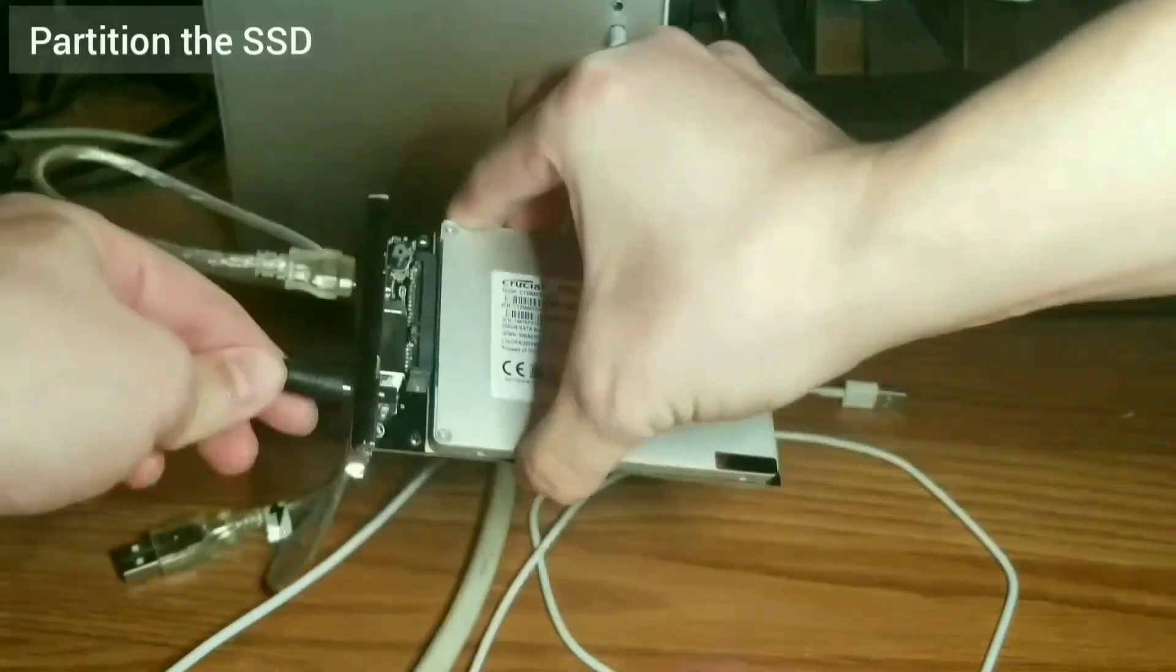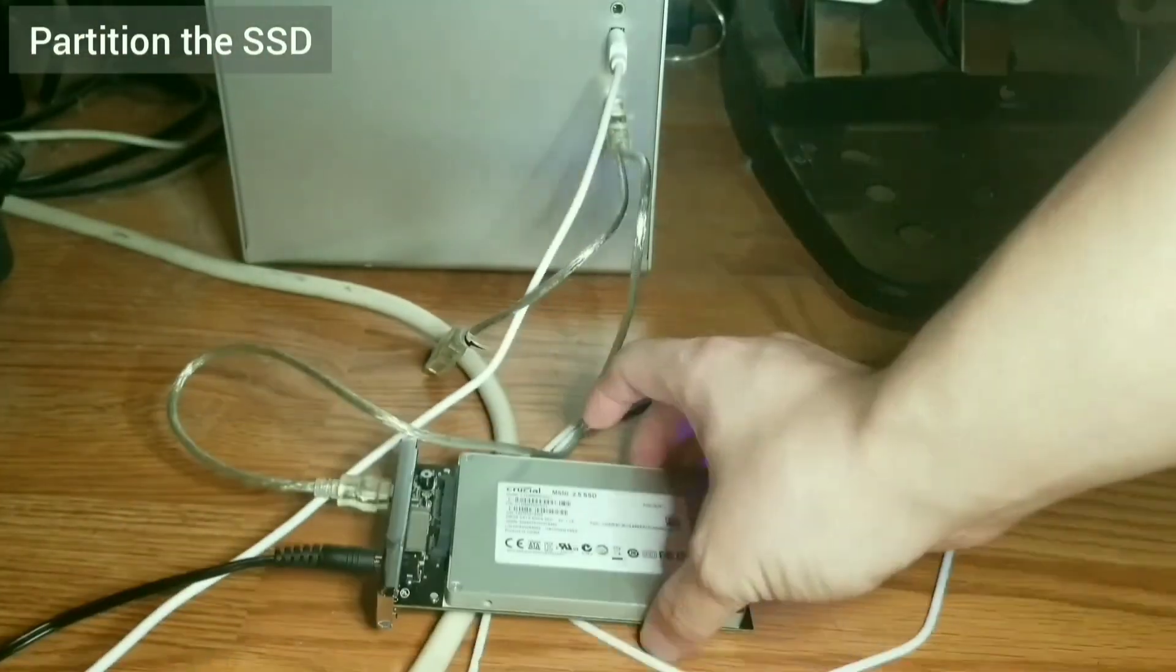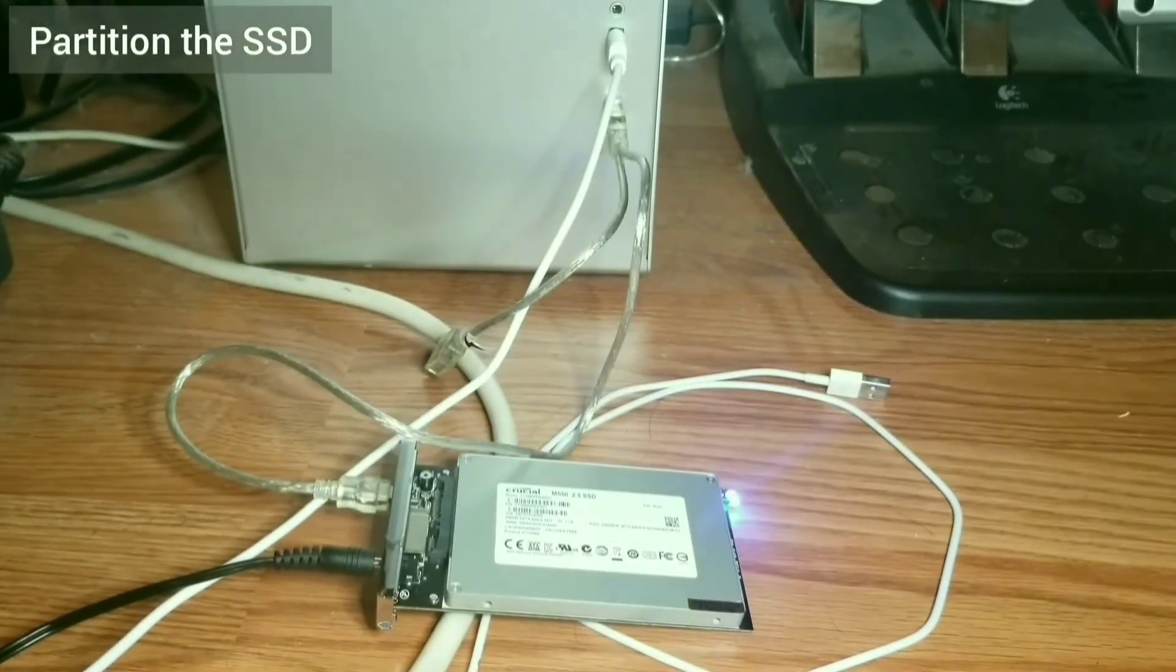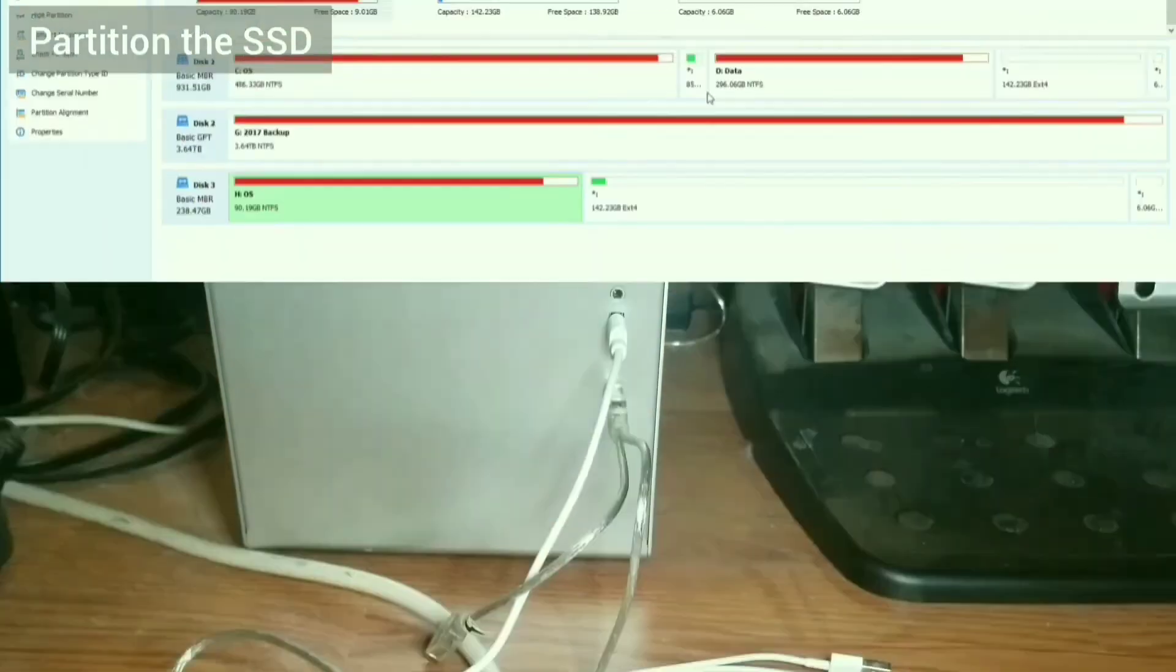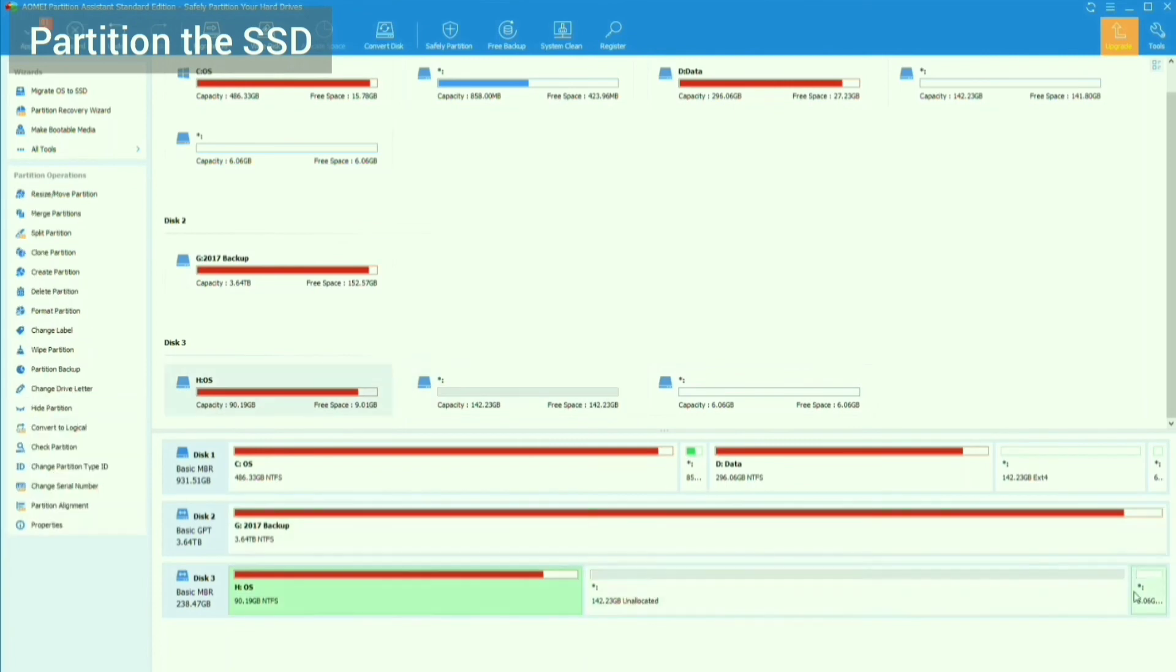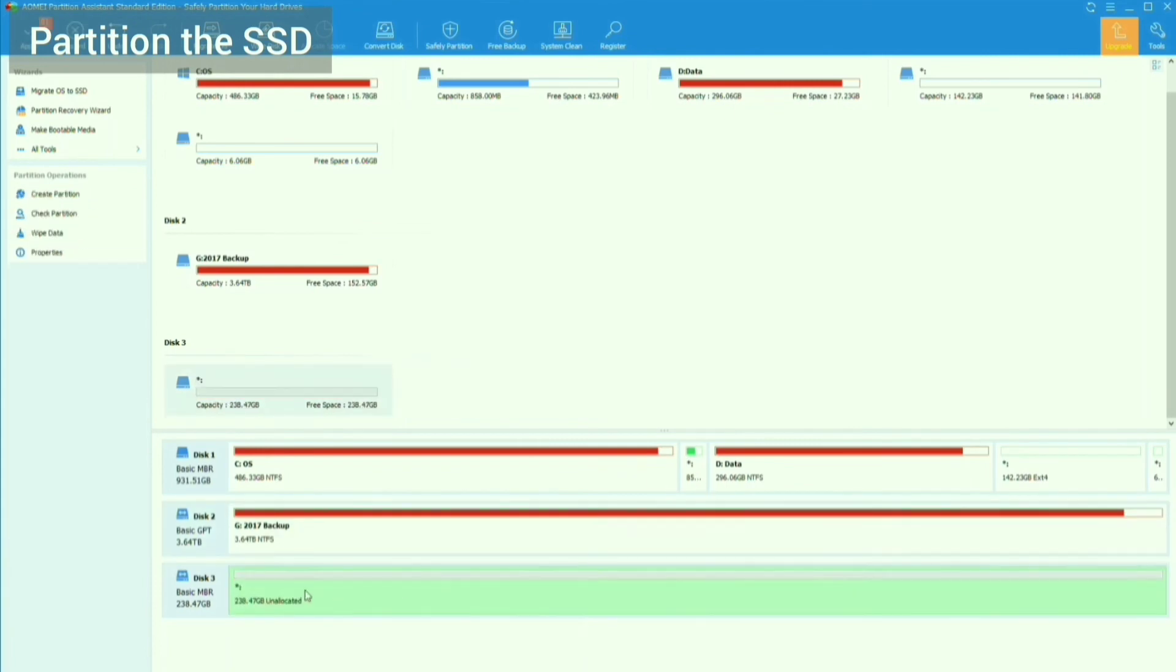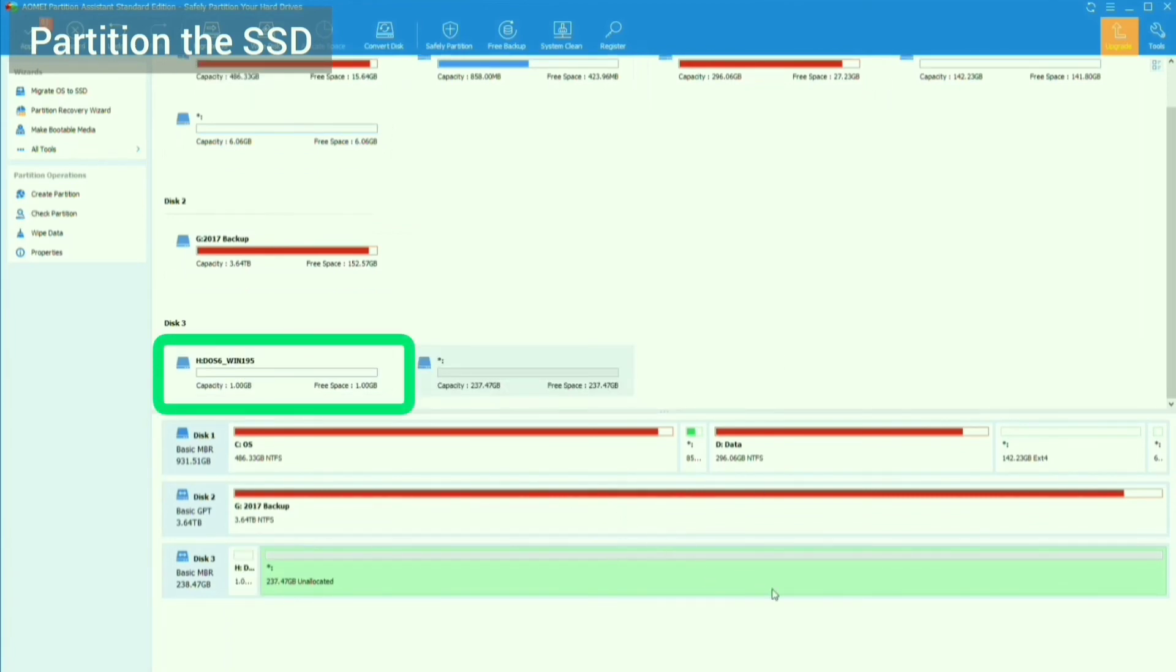First, I will connect the SSD to the PC. Using AOME Partition Assistant, I clear all the partitions existing on the drive and wipe the data. This is so that the MBR gets cleared of any information. Then, I create the partitions. A 1GB FAT16 primary partition for DOS 5, Windows 1, 2, 3.1, and 95.